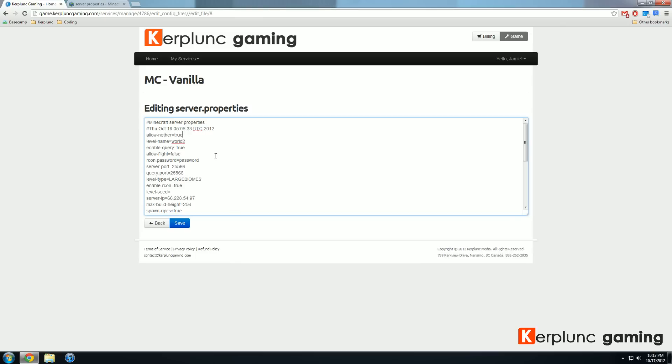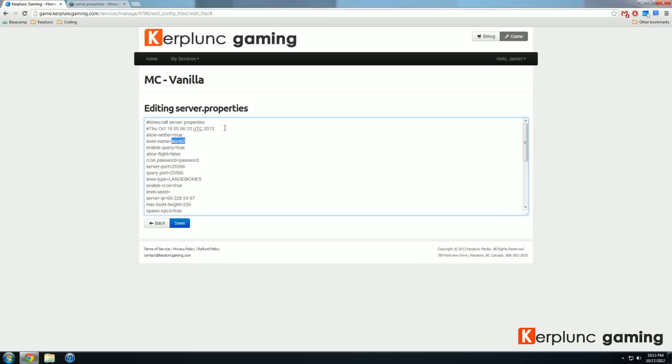You also have inputs of things that are called strings. Level-name, which again, you don't want to edit anything behind the equal sign. This is what's called a string. You can set this to any amount of characters that you want. World 2 is the server that I have generated now. If I want to set it to another thing, I would be more than happy to do that. Of course, we do also have a video on world management, which goes a lot more into detail on what this level name and level seed actually means.